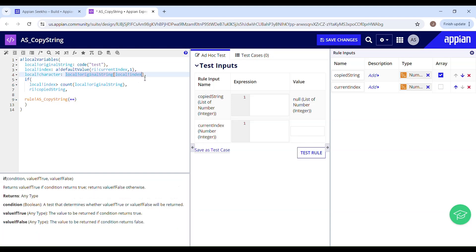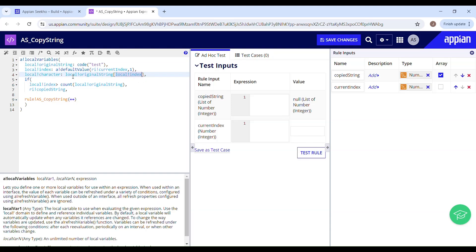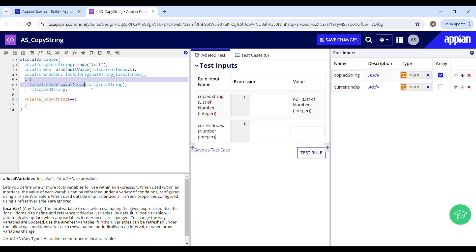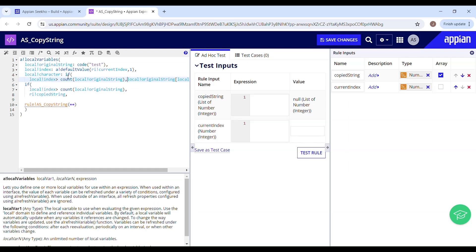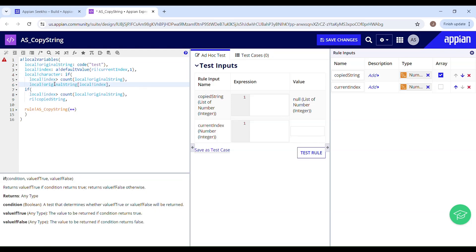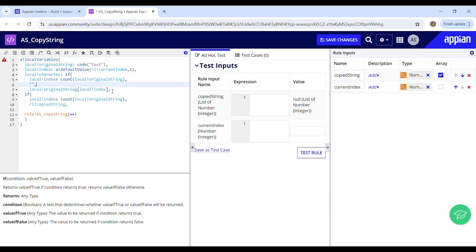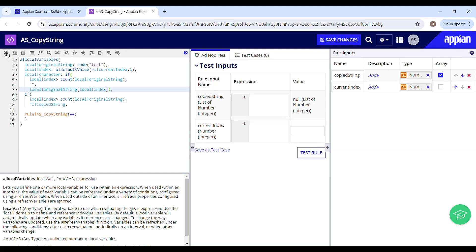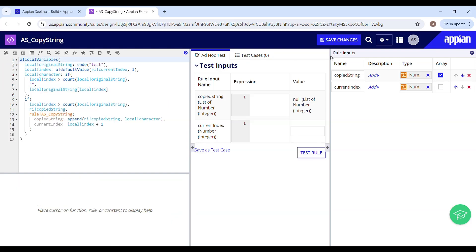This is something which needs to be handled as well, because when the value of local index becomes 5, it is going to throw an error saying invalid index, since it is exceeding the length of the original string, which is 4. So we will have to use the same condition: if local index is greater than the count of the original string, then just return an empty string; else, do this. Let me quickly format the code and save my changes.